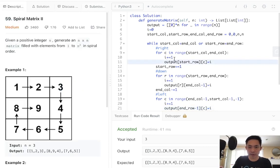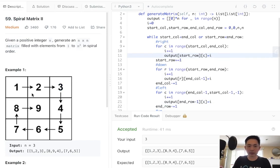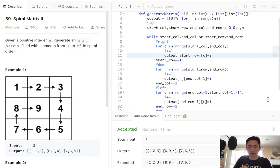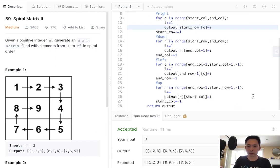Normally with the spiral matrix, there's some if cases for some weird edge cases when it's like a rectangle and stuff. But luckily, this is a square, so we don't have to worry about that. It's always going to fill in nicely with this right, down, left, up pattern.